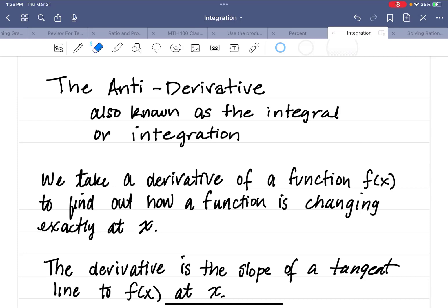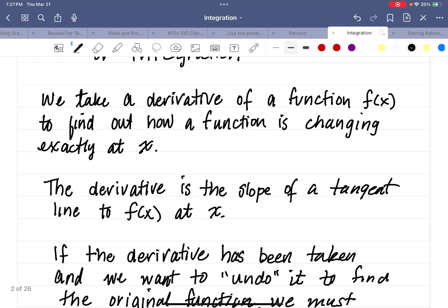In this section, we're going to talk about the anti-derivative. This is also known as the integral, or the process of integration. When we take a derivative of a function f of x, that's so we can find out how a function is changing exactly at the value of x — that instantaneous rate of change. The derivative is the slope of a tangent line to f of x at x, and the slope of that line tells us how the function is changing at x.